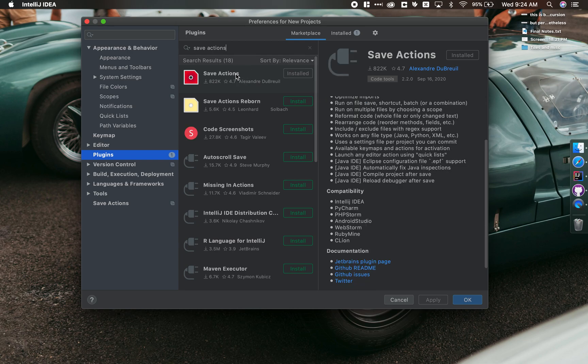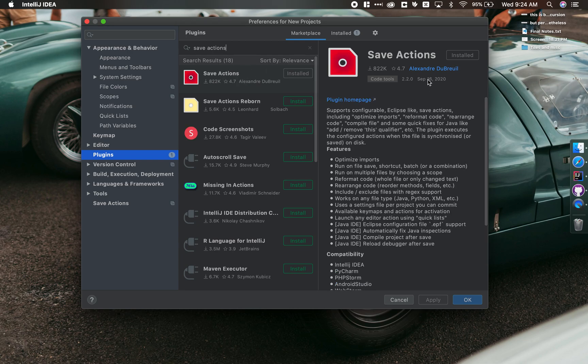And you'll see this one with the red icon by this person pulls up. And this is a useful plugin that's going to allow you to have your code auto-formatted every time you hit Save.